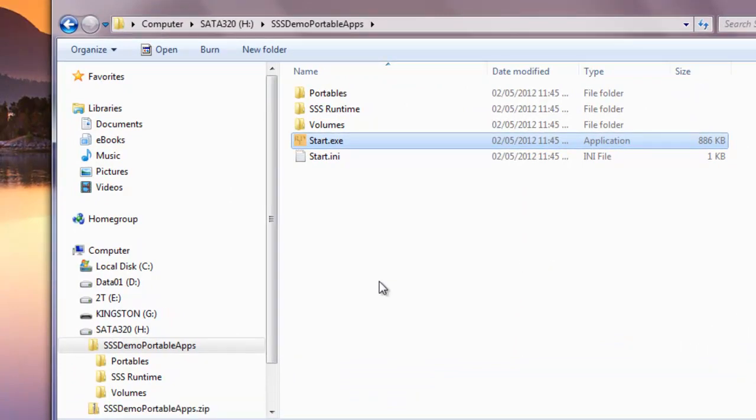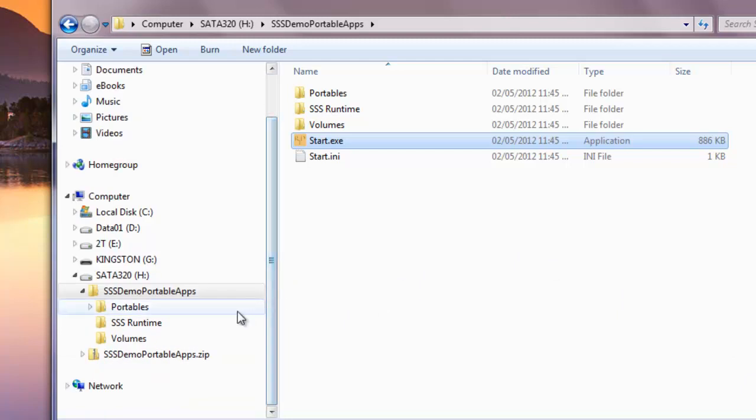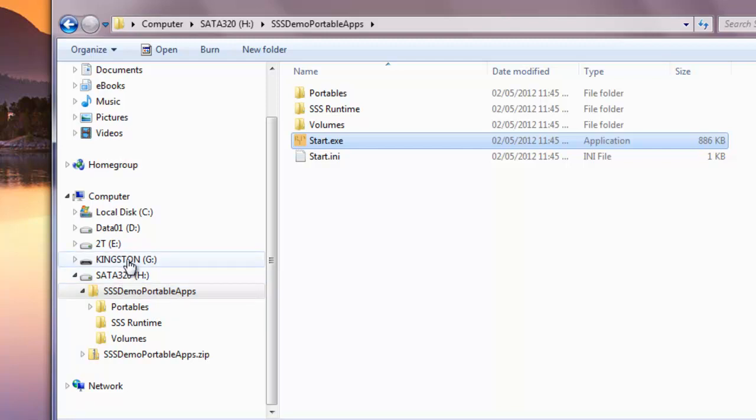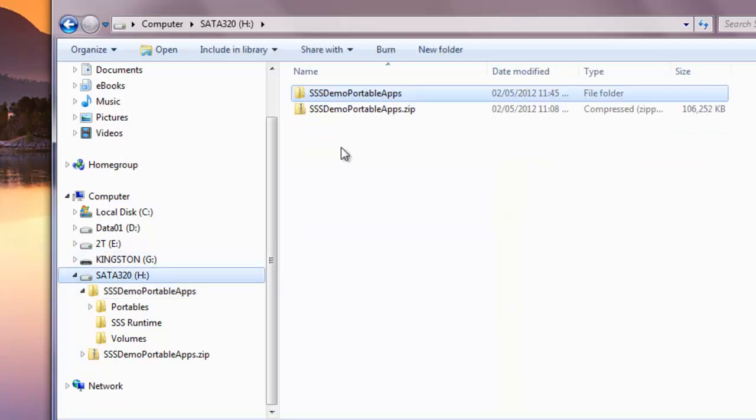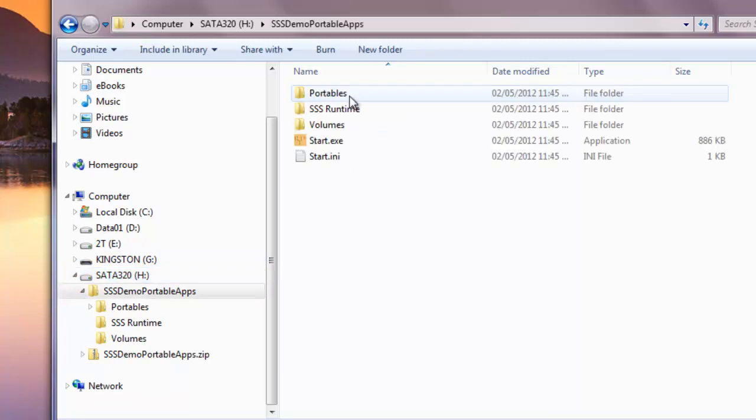It's as simple as that. The next thing I'm just going to demonstrate is that we could move this over to another drive if we chose and just have it run just like that. I'm going to take the files inside the SSS Demo PortableApps folder here, and I'm going to drag those right onto my Kingston drive, which is currently empty, which is a USB stick.